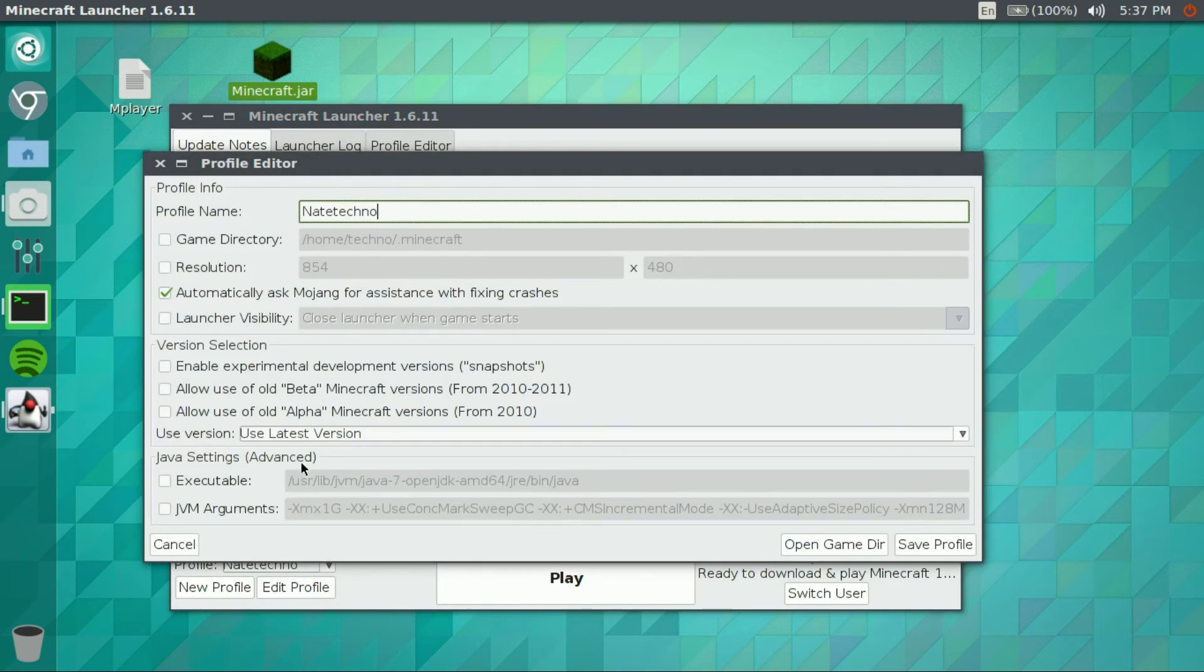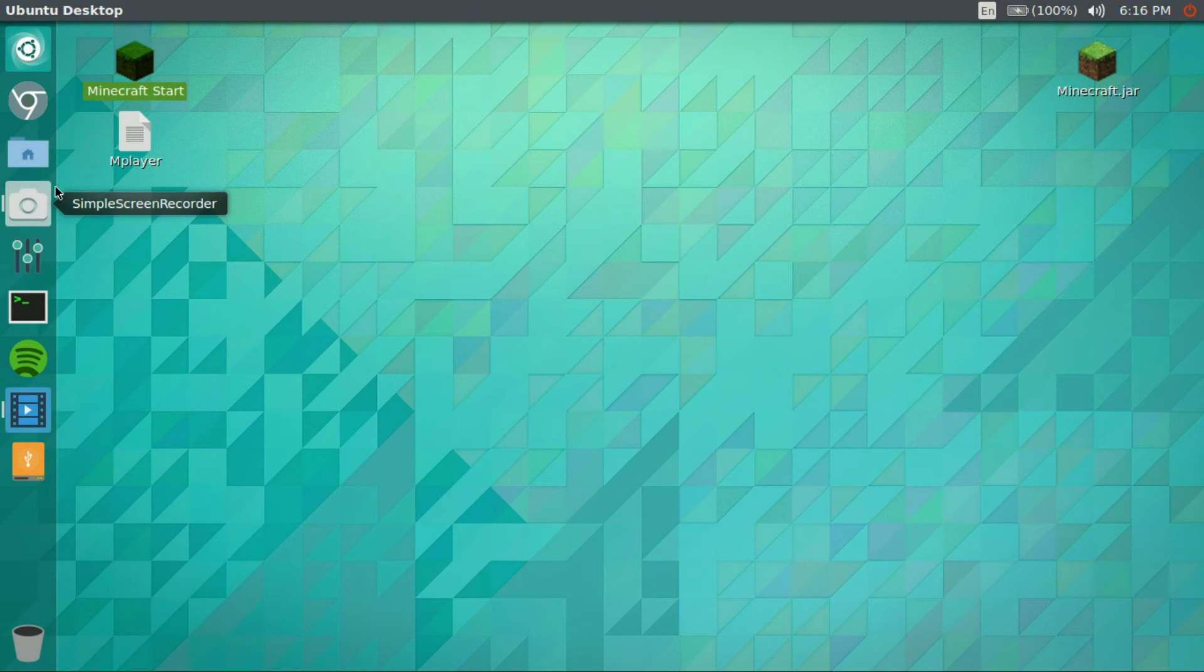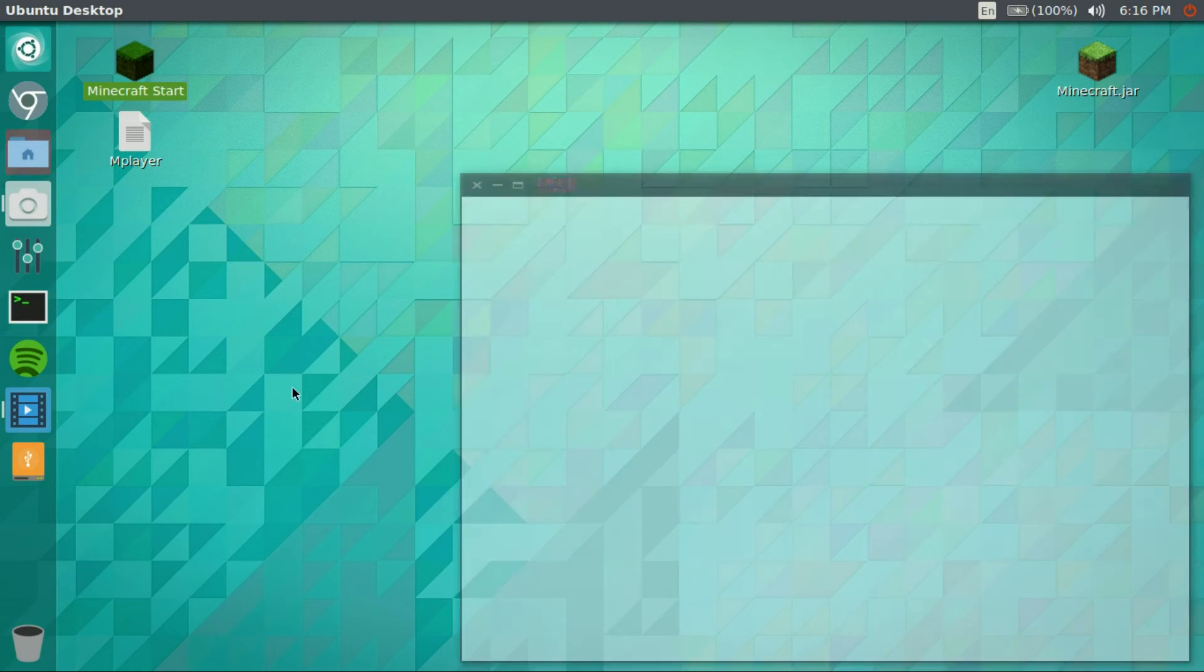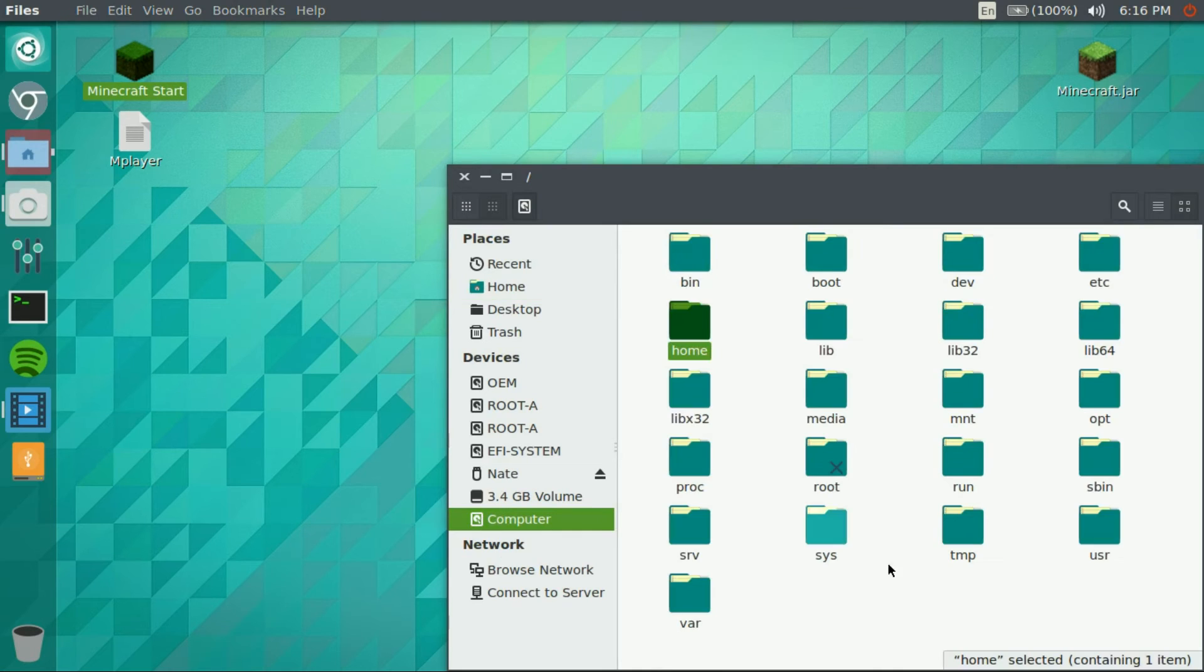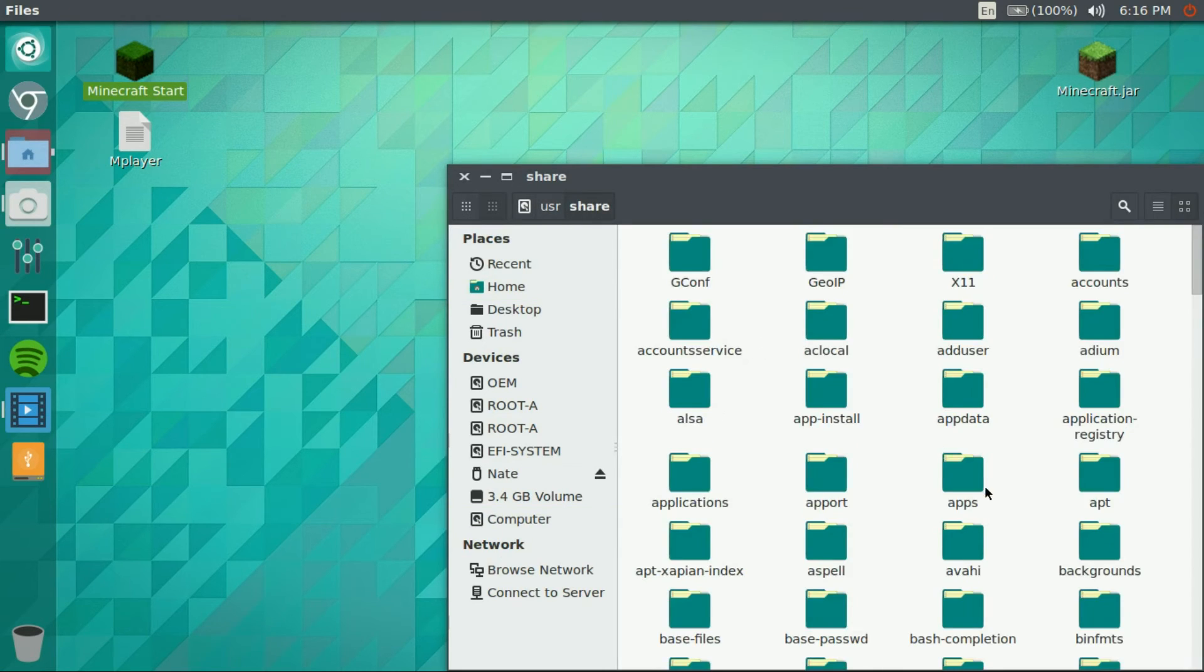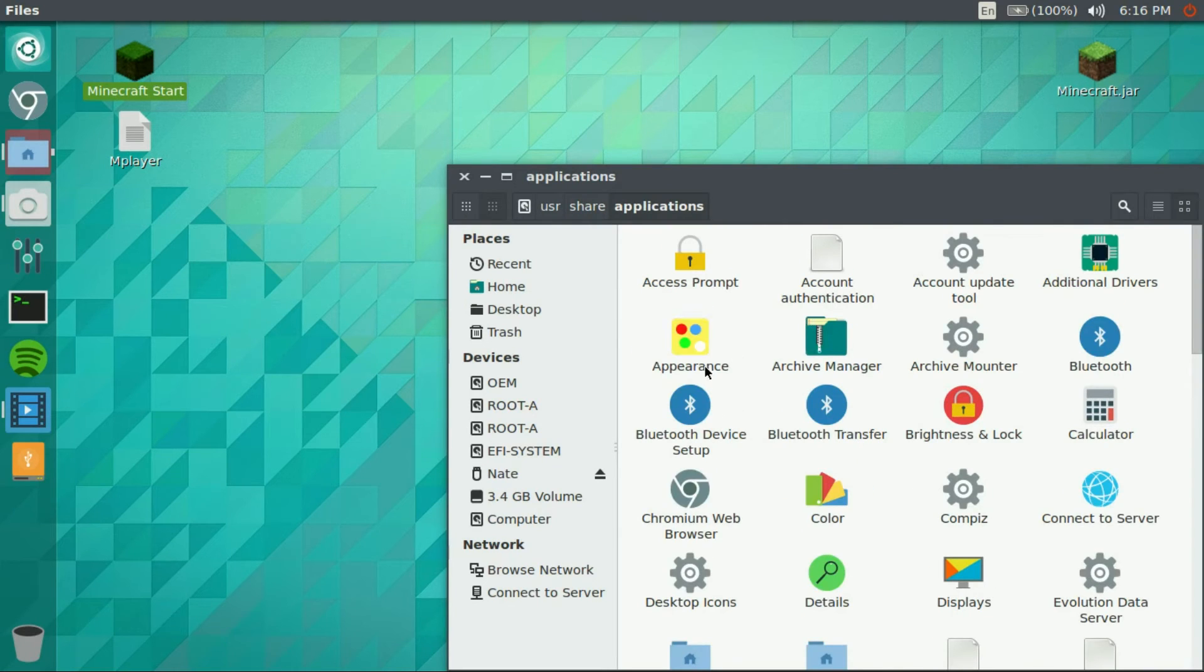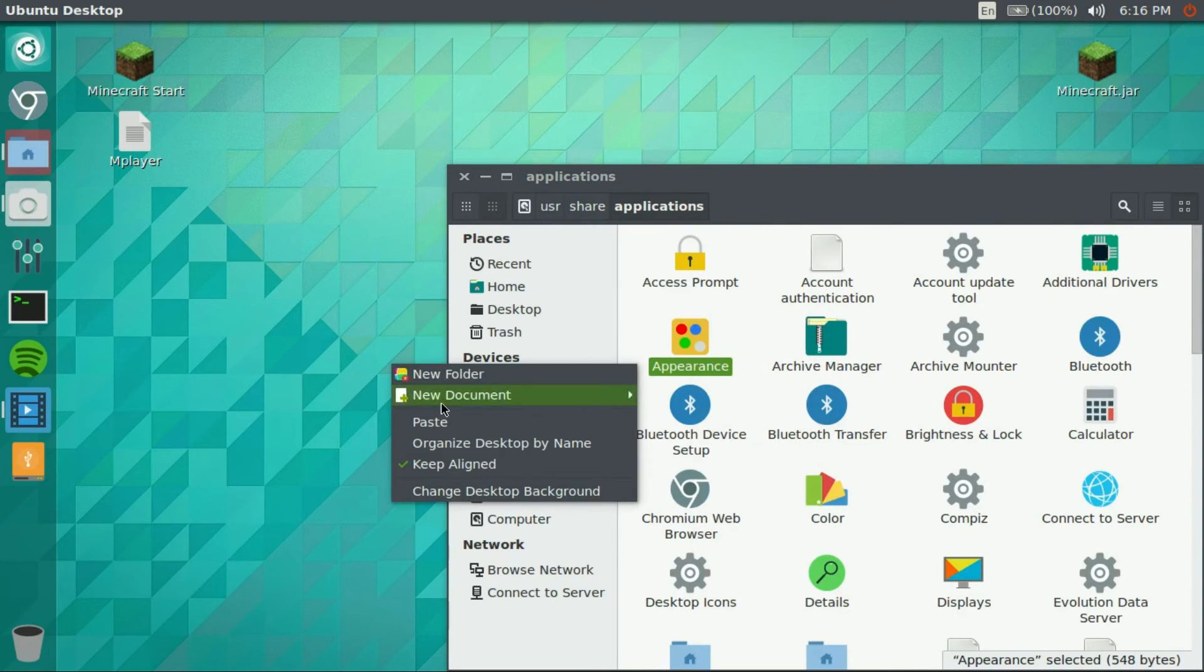Okay guys, just to start your Minecraft without doing this command, you're gonna want to go ahead, go to your files manager, go to computer, user, share, and applications, and then copy any of these. I'm just gonna copy this one, paste.